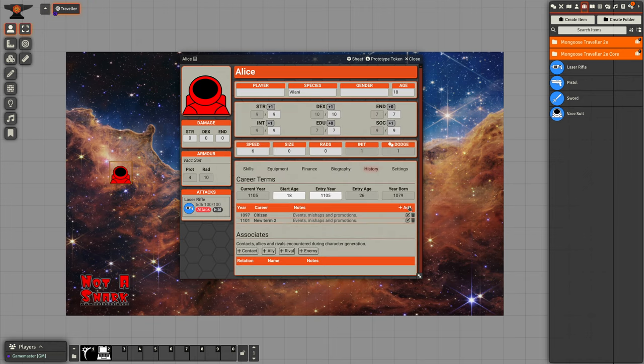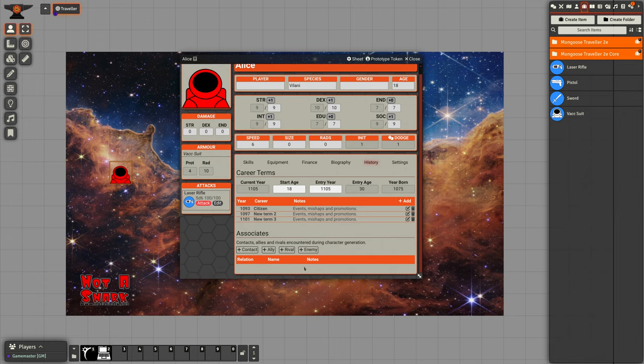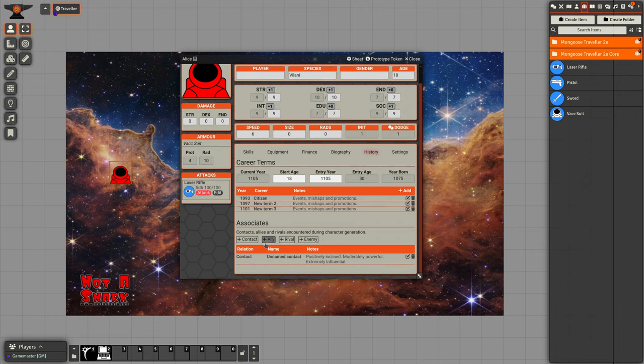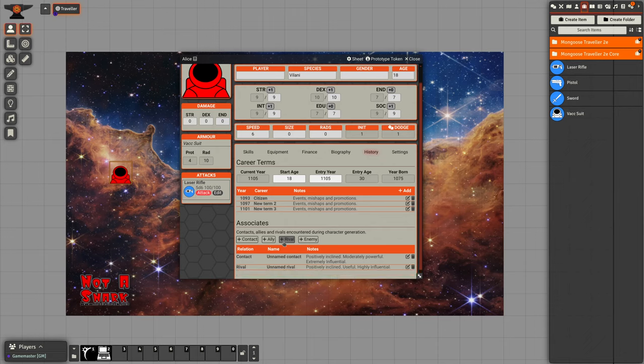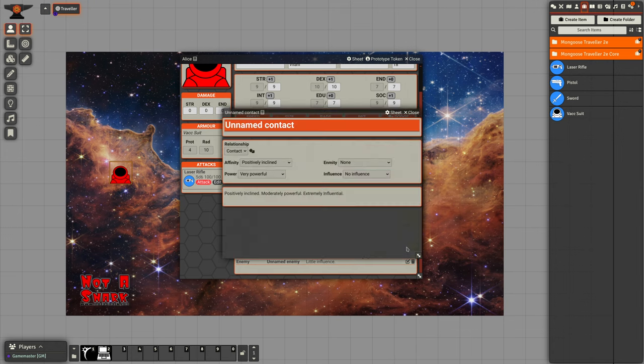We can also track associates if she obtained any. She gained a contact at some point, a rival, an enemy. These will start with some descriptive text just describing her relationship to these people.